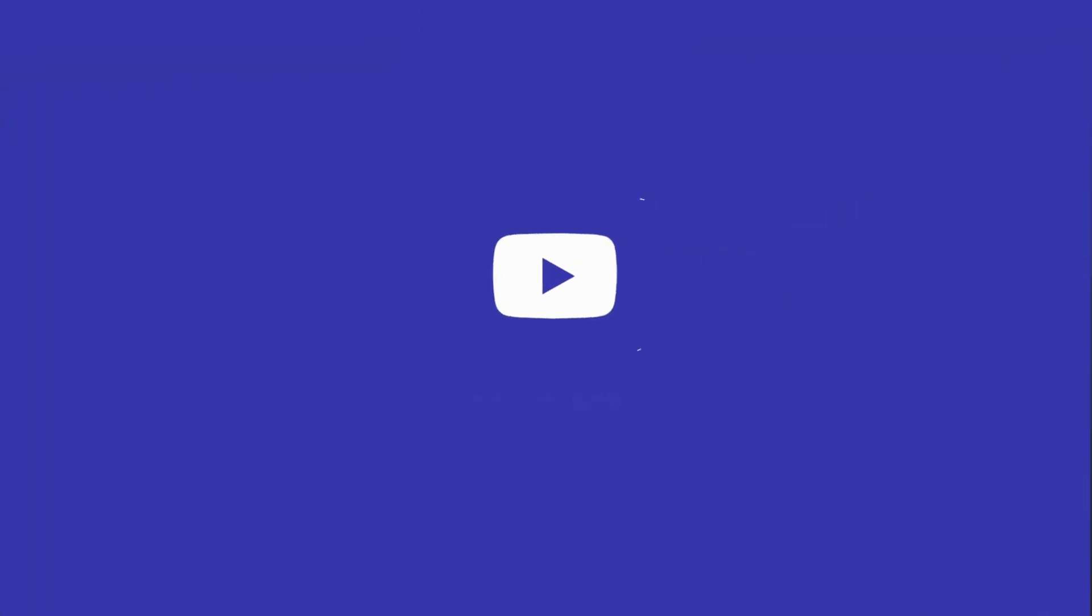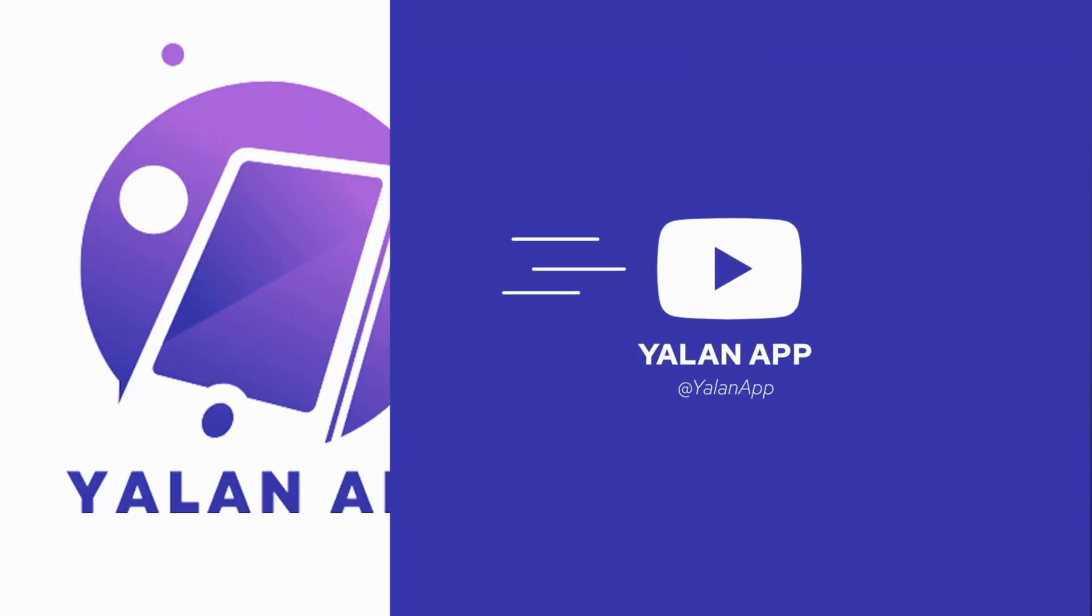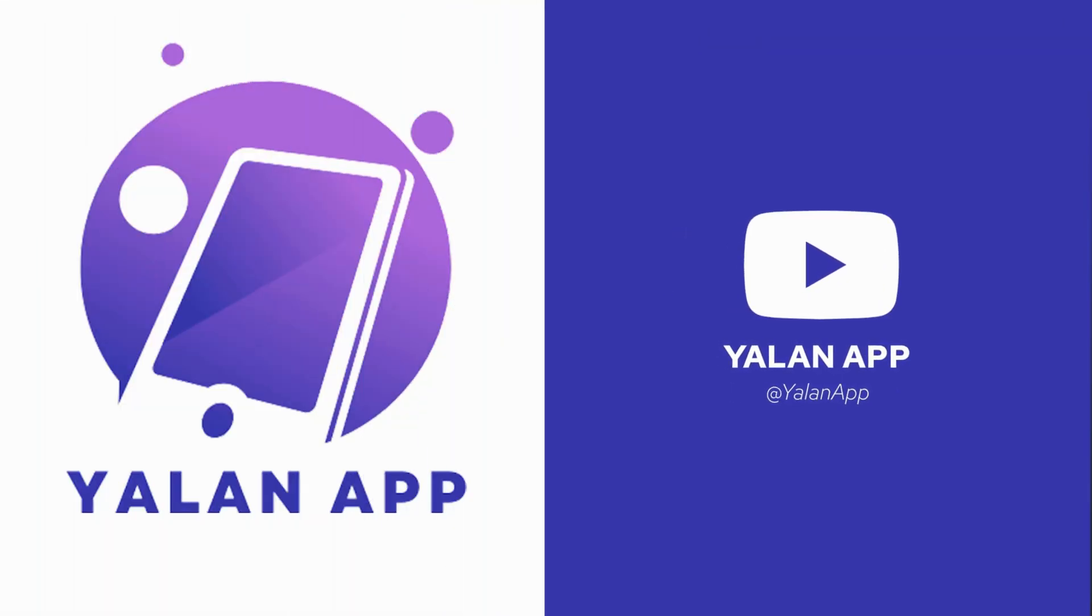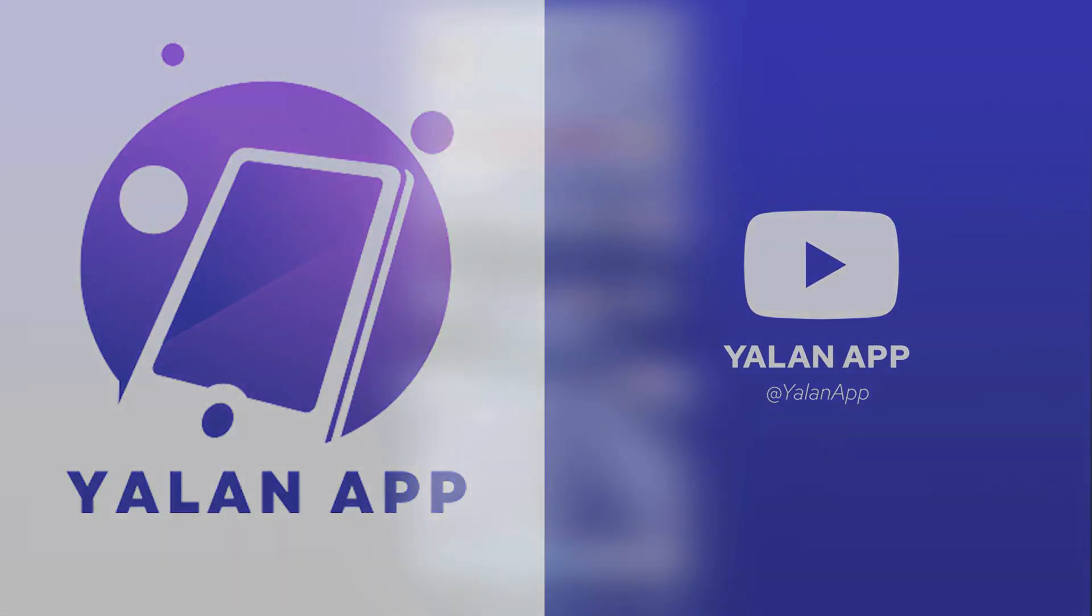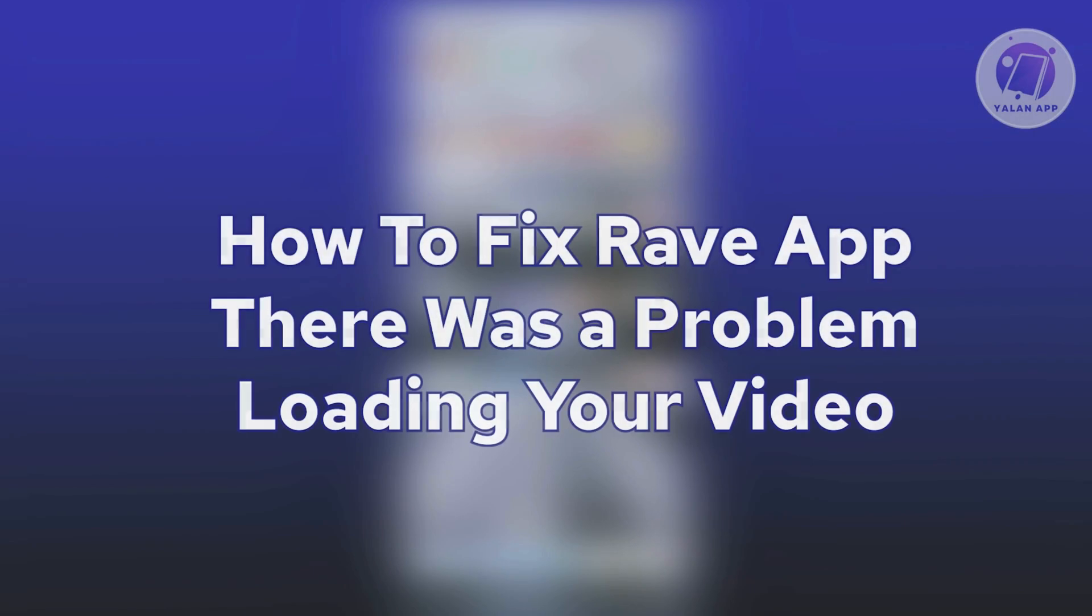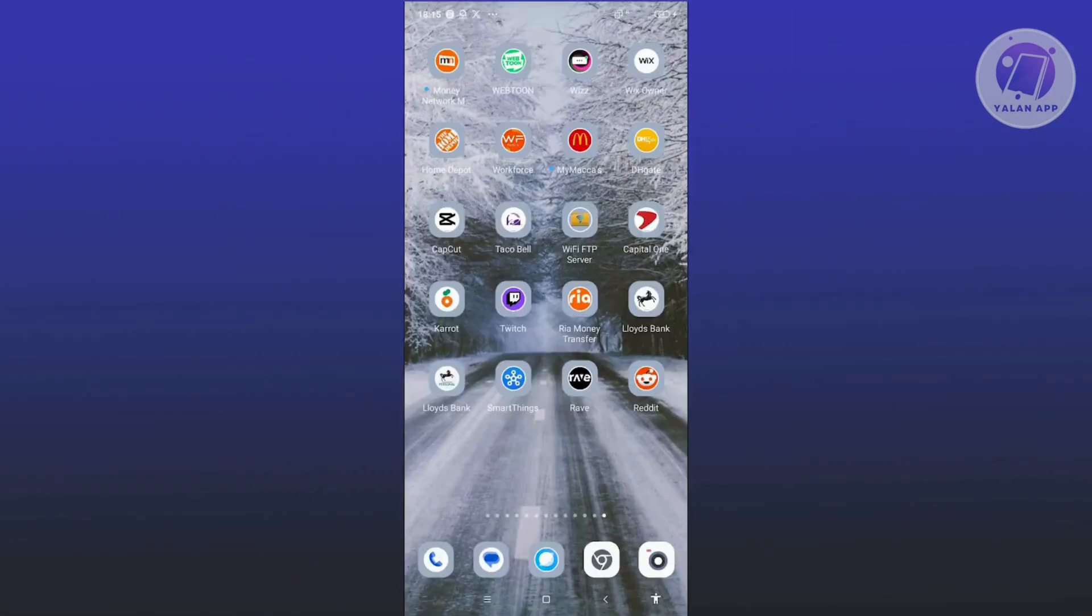Hey guys, welcome back to Yelan App. For today's video, we're going to show you how to fix Rave App. There was a problem loading your video. So if you're interested, let's start a tutorial.